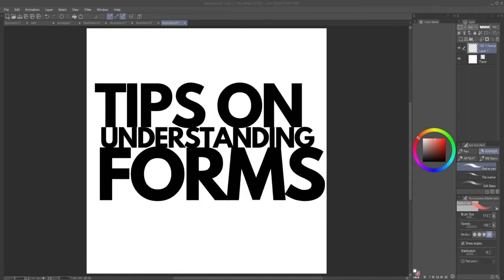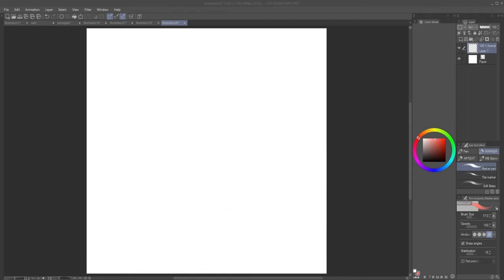Tips on understanding forms. Hello everybody, my name is Art Tetris and today we're going to be learning about forms. This video is going to be quite short and to the point, so just pay attention and this will be done as fast as possible.